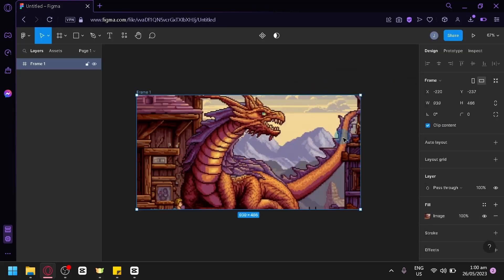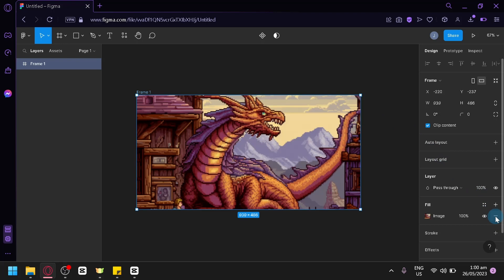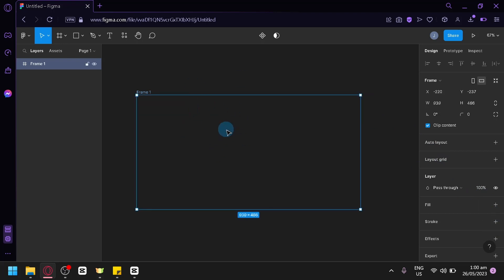Now, to remove your background after doing this, you're simply going to select your frame once again. Click on the minus button over here on the right side and you will be able to remove your background.